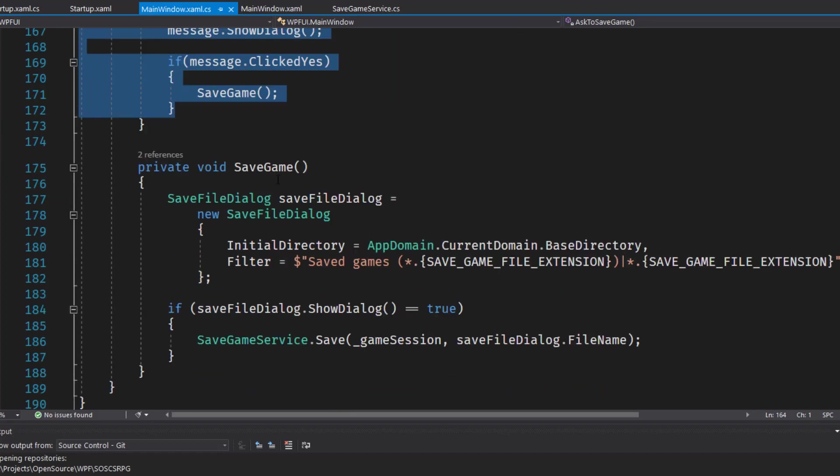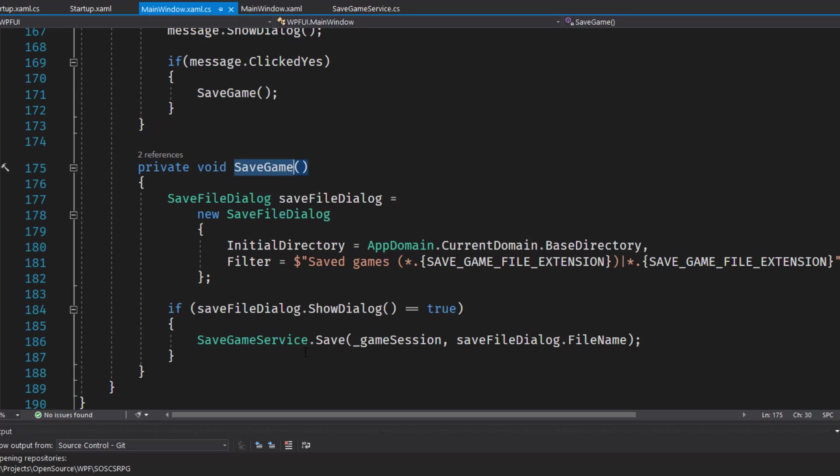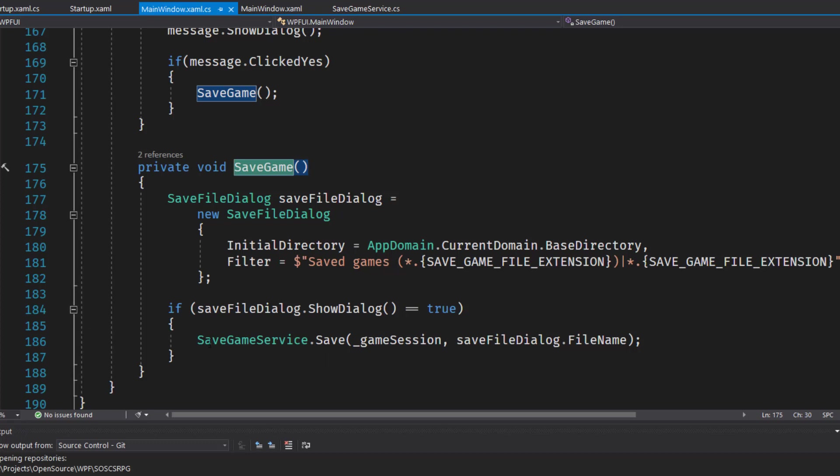And then finally in the save game function down here at the end, I uncommented line 186 where we had save game service dot save, which we temporarily commented out since we broke the save game functionality. So now we need to uncomment it so we can actually save the game.